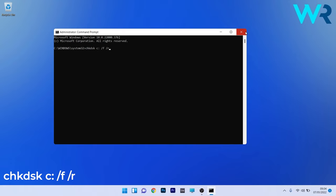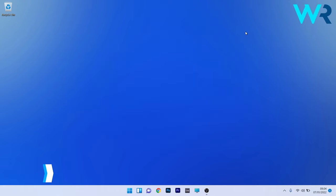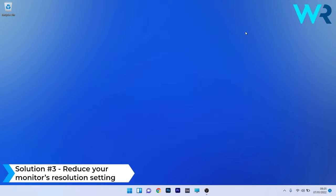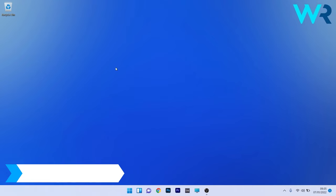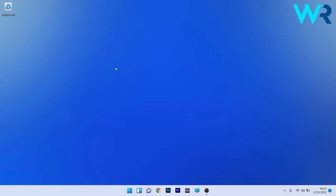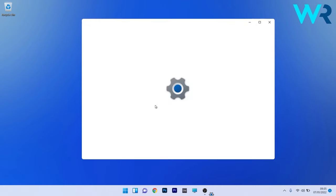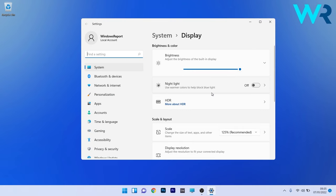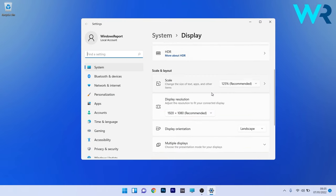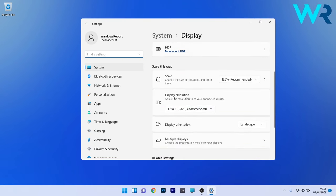You can also reduce your monitor's resolution setting. To do this, right-click on an empty space on your desktop and select Display Settings. In the Display window, scroll down until you find the Display Resolution category, which contains a drop-down menu.